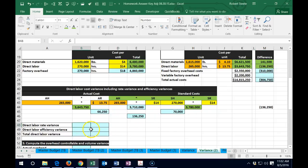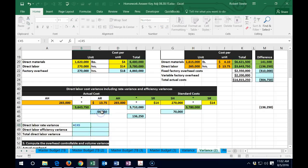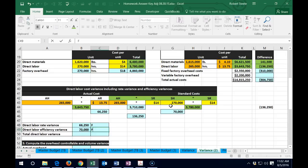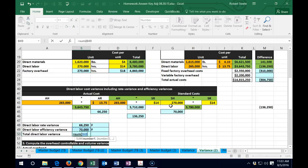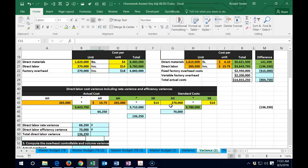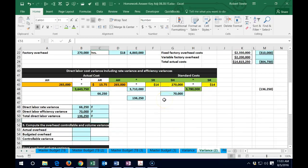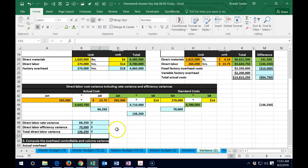So the direct labor rate variance is this one — it's favorable. The direct labor efficiency variance is this one — it's also favorable. The total equals the sum of these two, and that is favorable. Those are favorable differences, and the next piece we're going to look at is the overhead.